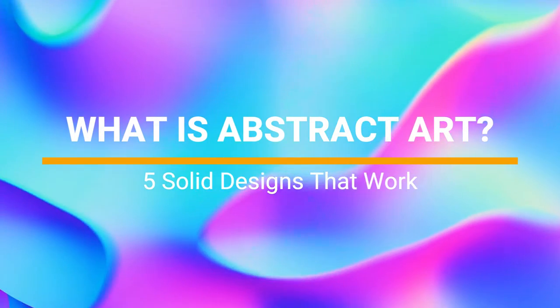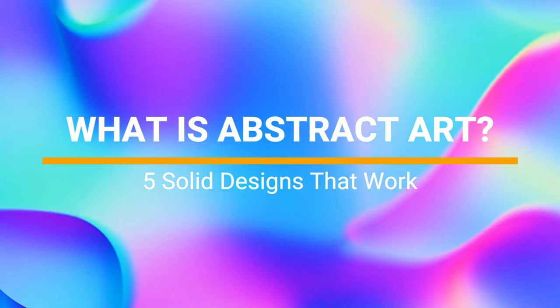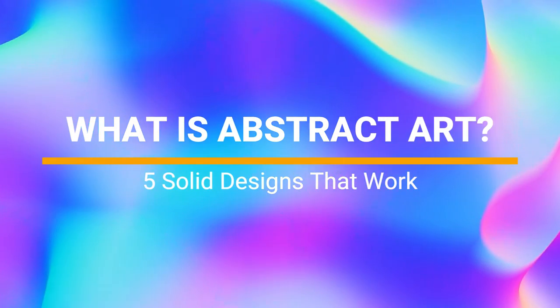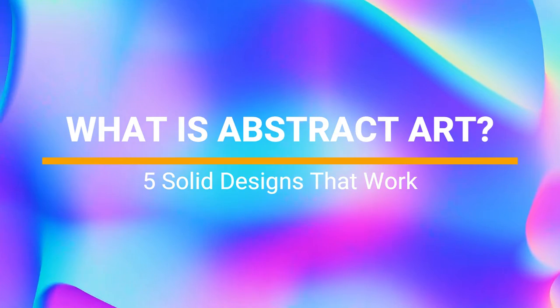What is abstract art? Five solid designs that work. You may ask yourself, just what is abstract art?